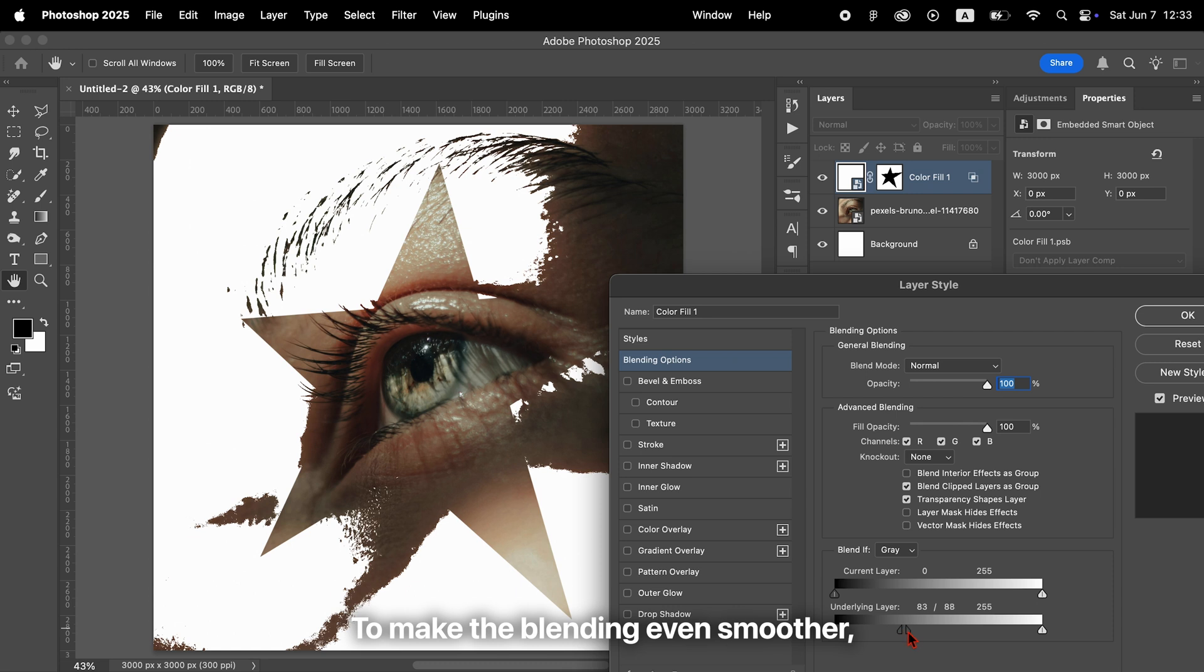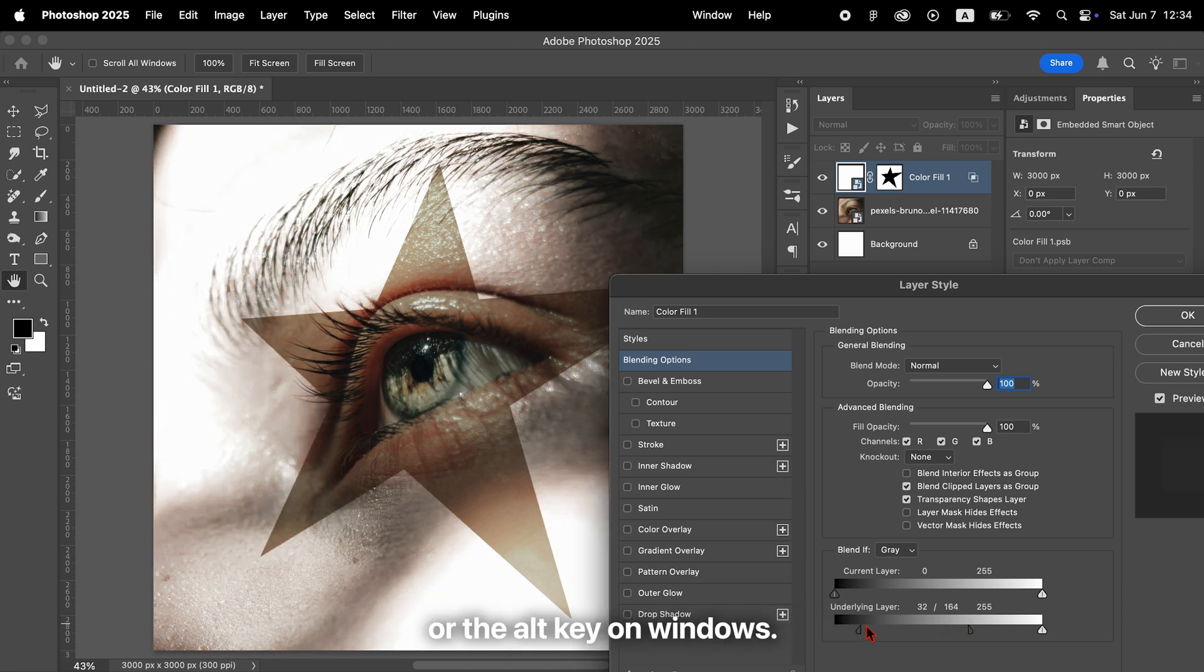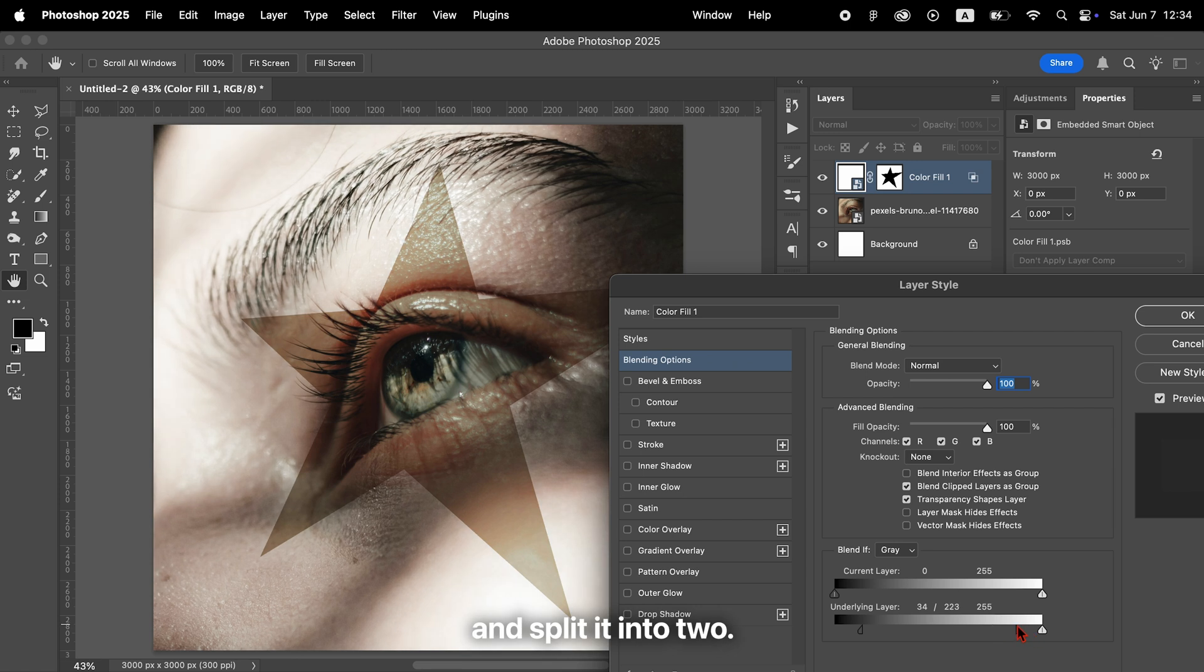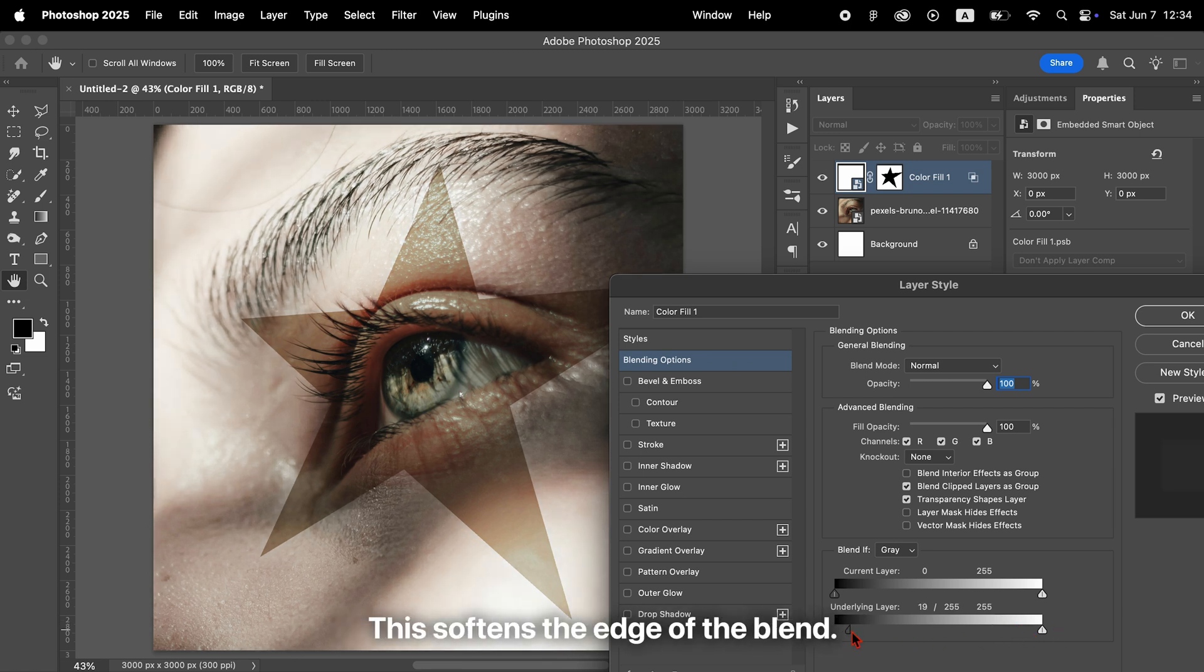To make the blending even smoother, hold down the Option key on Mac or the Alt key on Windows. Click the black triangle and split it into two. Then move one half further to the right. This softens the edge of the blend.